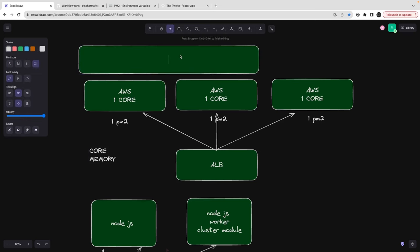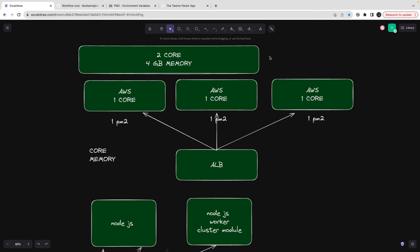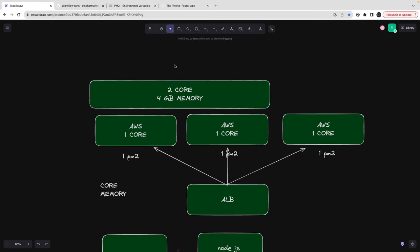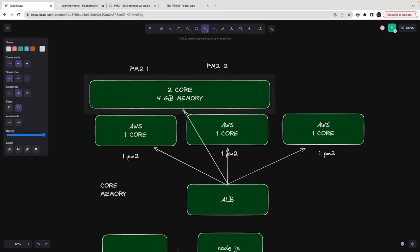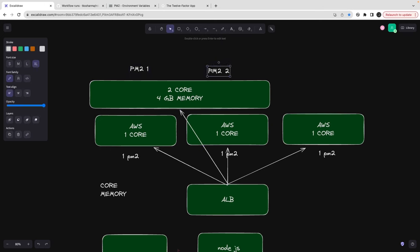Vertical scaling means increasing the capacity of a single system. For example, a two-core, 4GB system can run two pm2 processes in cluster mode. You don't need a load balancer - pm2 internally manages how to route traffic between the instances. Both processes run in cluster mode and share the traffic. So vertical scaling is about increasing cores and memory on one machine.